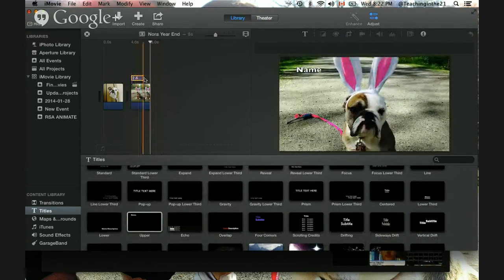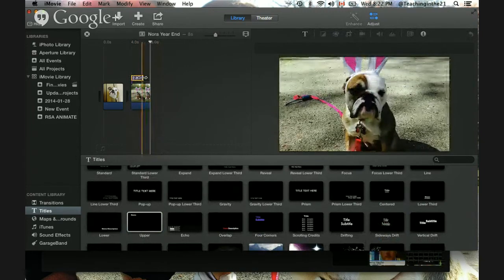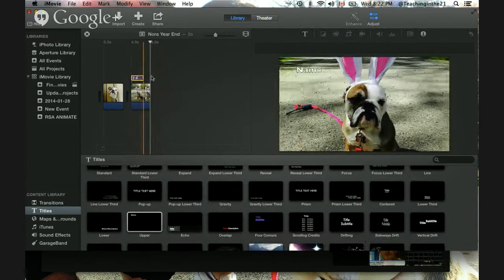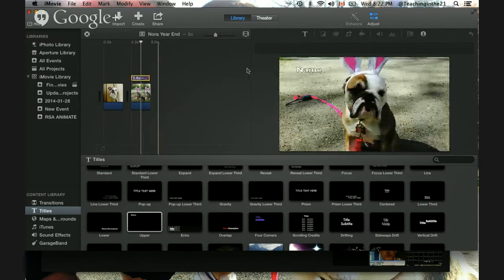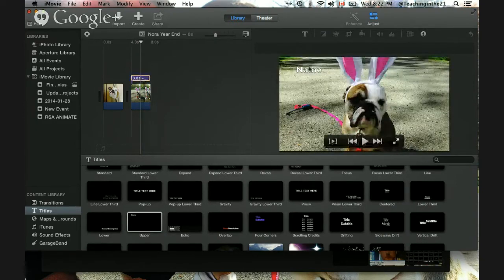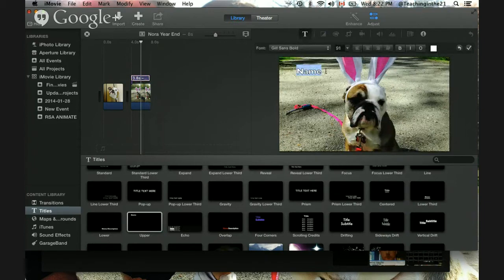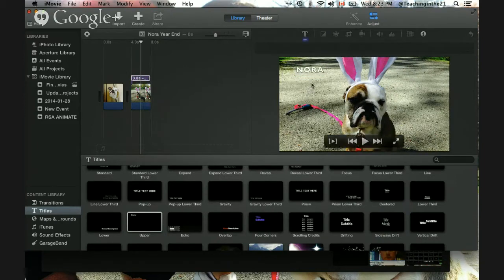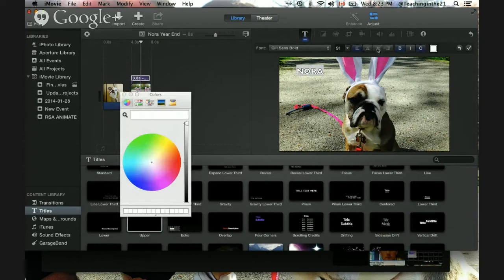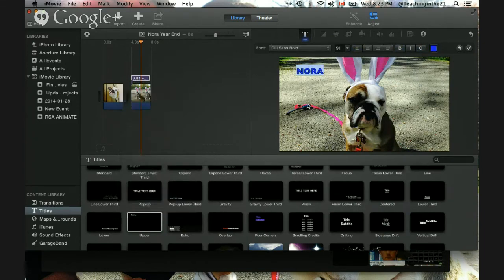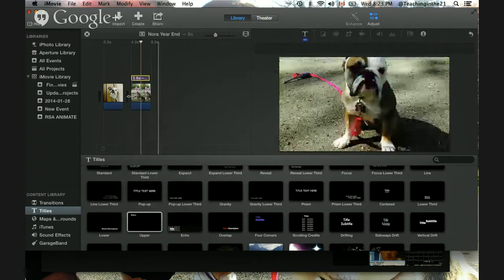I'm going to drag Upper - my choice - right on top of the media I want the title on. If I move it over a bit, sometimes only half of Nora's image is highlighted. What that means is the title - represented by a purple box - will show only after 2.6 seconds into the clip rather than at the very beginning. If you want to move it, simply drag it to the front. I'll extend it using the trim handle until it hits 4 seconds. To work with it, I highlight it and see the title. I can change the name to Nora and adjust the color.